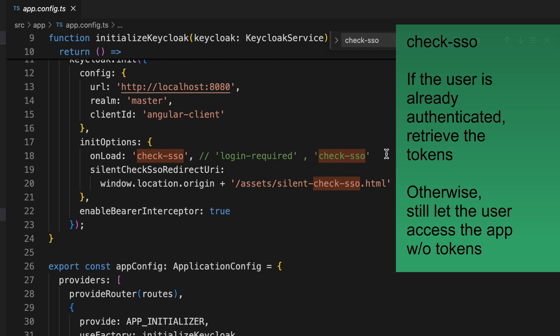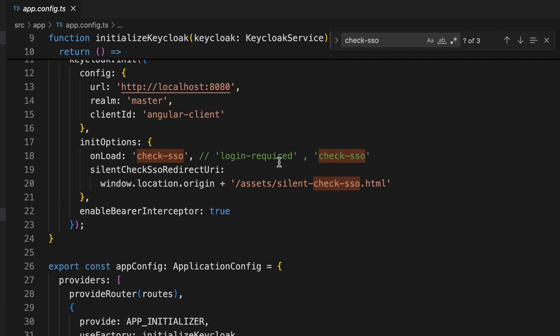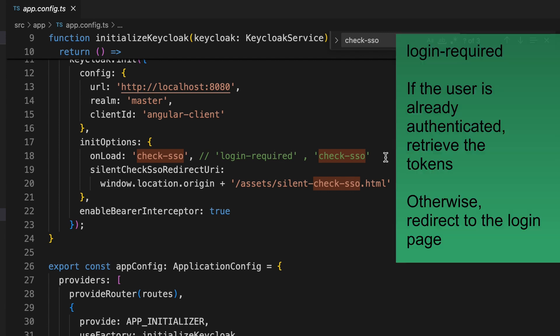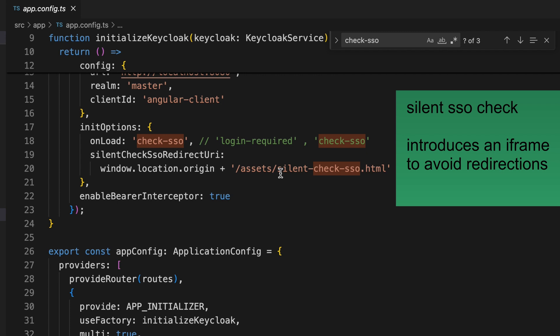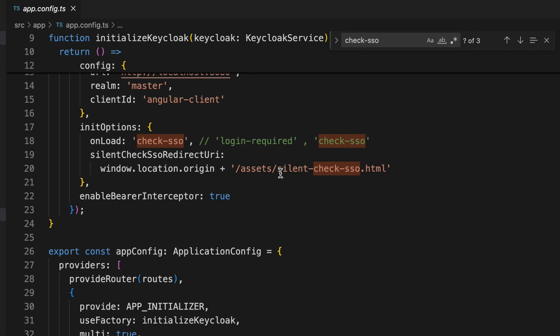With the 'check-sso' parameter, when the user accesses the Angular application, if the user is already authenticated with Keycloak the access token will be retrieved; otherwise it will let the user into the application without doing anything. If 'login-required' is set as the onLoad value, the user must have a valid Keycloak session to access the Angular application; otherwise the user will be redirected to the Keycloak login page.